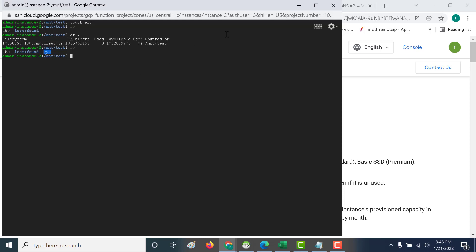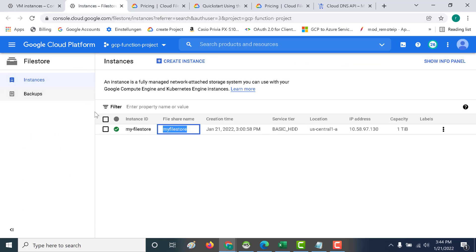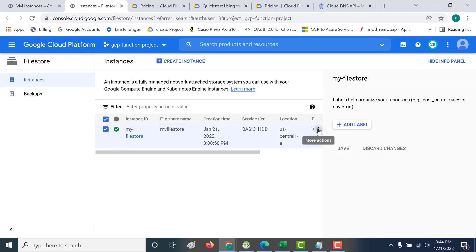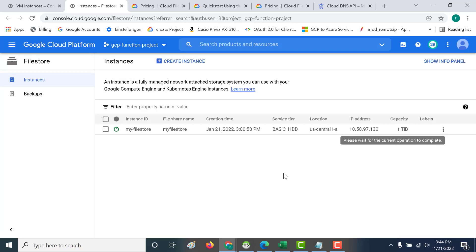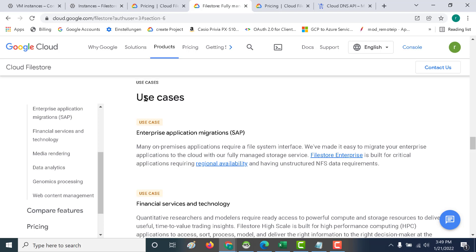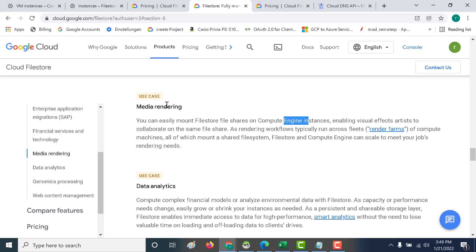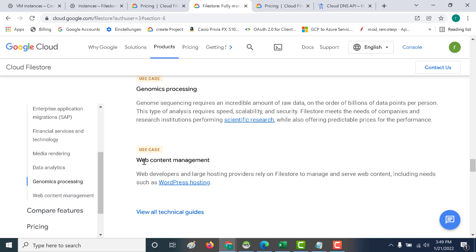Now let's delete our file store. Go back to the file store instance, click on it, and click Delete. The file store is now being deleted. Some important use cases of File Store include enterprise application migration, financial services and technologies, media rendering — where media files stored in File Store can be accessed by Compute Engine instances — and web content management, where web content stored in File Store can be accessed by your instances. I hope this was a useful lecture.